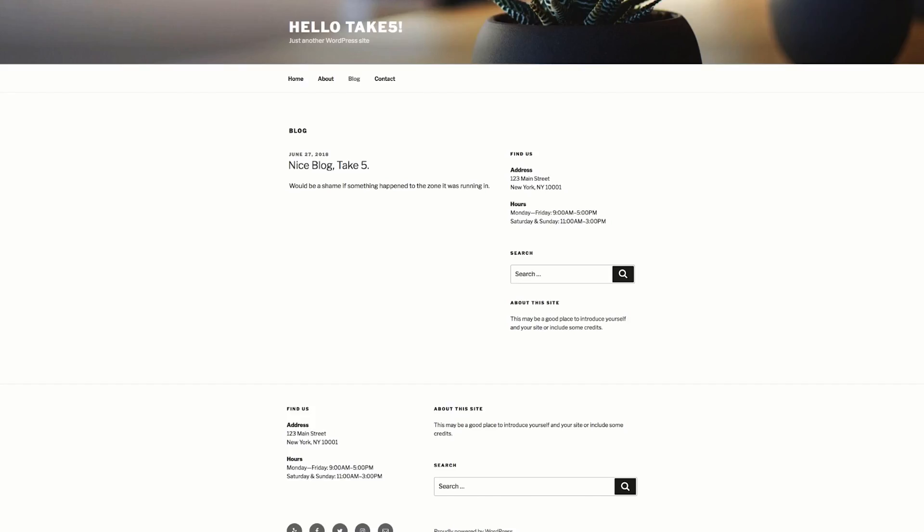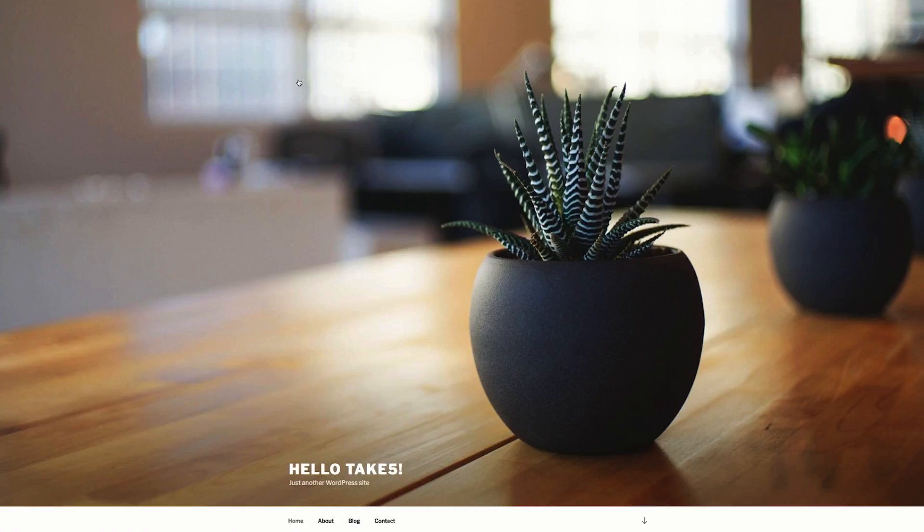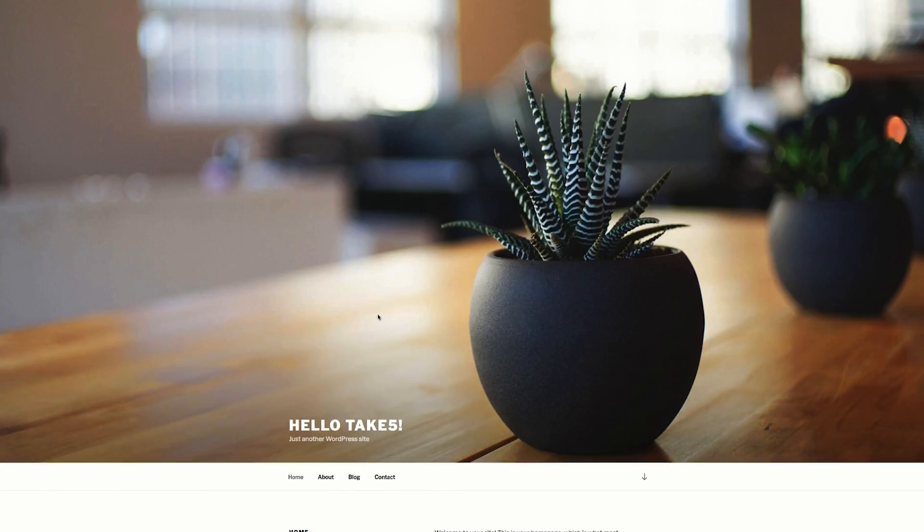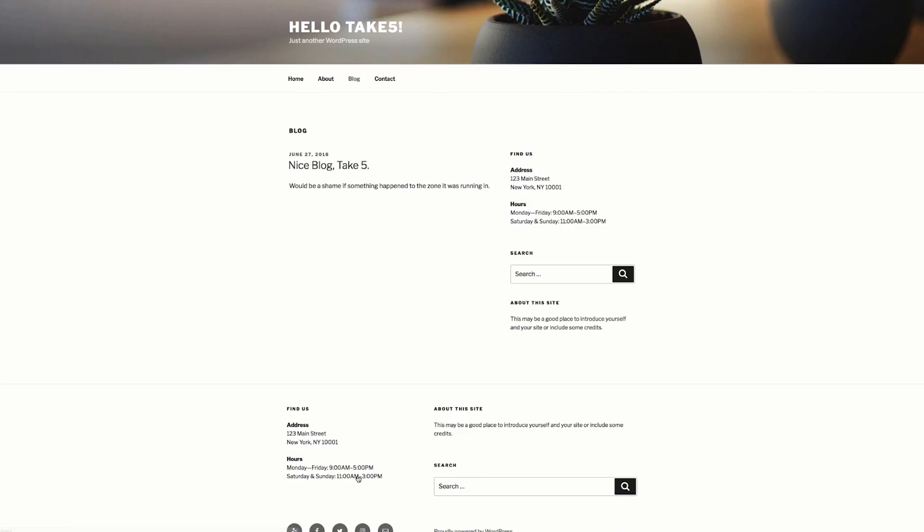Now to see if state actually followed into the new zone, let's jump into our WordPress blog. So if we refresh the page, we actually see that our blog is still there with the same title, and let's look at that blog post. Nice blog take five is still present, and nothing has changed about it.